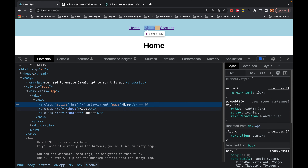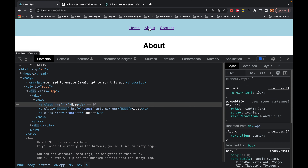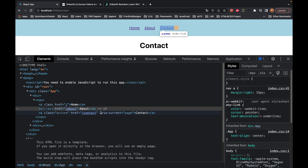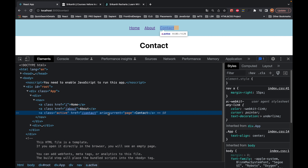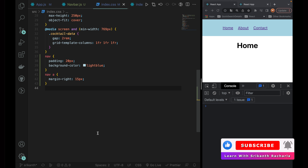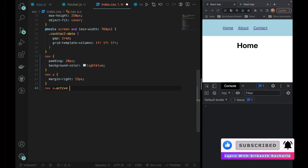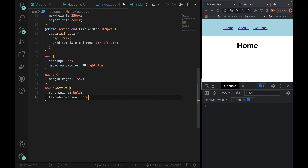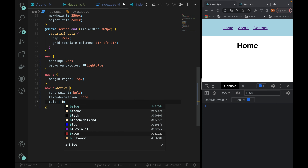Now the homepage is active. The NavLink has a URL and you can add a class. When the about page is active, I can see the about page is active. When I click on the contact page, I can see the class is automatically added. So I import NavLink. Now in the CSS file, for a.active, we will set font-weight, text-decoration, and color to black.